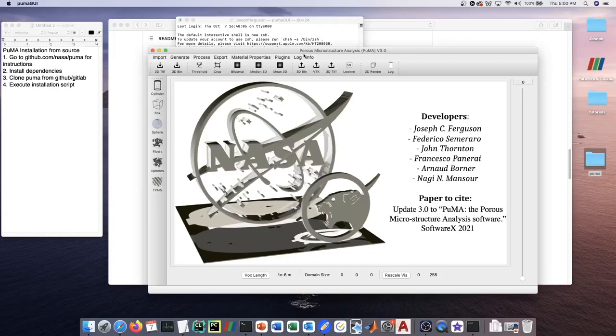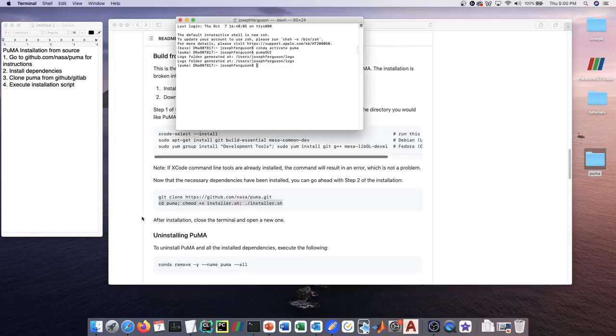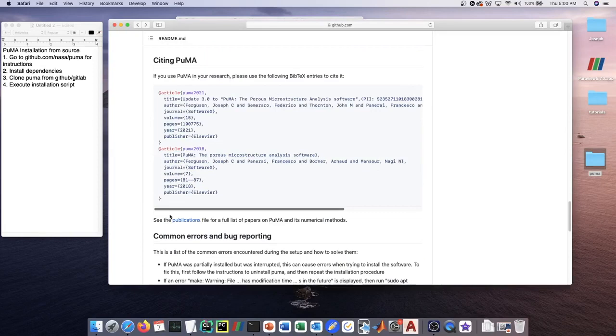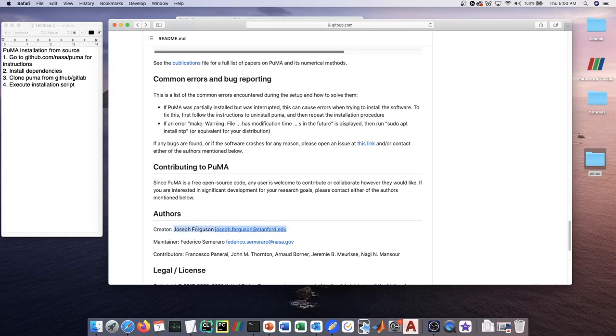At this point, there will be various different tutorials that go through all of the different functionalities in the Puma software. If you had any problems during the installation, or any questions, or you'd like to contribute or just reach out for any reason, you can reach out either to me at joseph.ferguson@stanford.edu or federico.semeraro@nasa.gov.